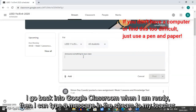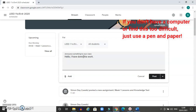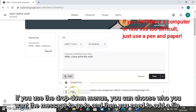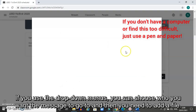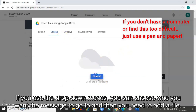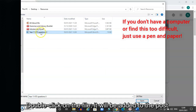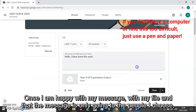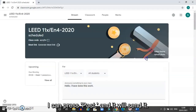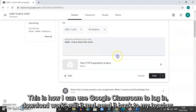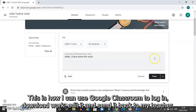My document is saved and then I can go back into Google Classroom. Once I've finished I can type a message in the stream to my teacher. Using the drop-down menus just above, you can choose who you want the message to go to — so you could pick your teacher — and then you're going to add a file. If you press that it will open a window, you can press browse and then look on your computer for where you have saved the file. I double click on that file because that's the one I want to share with my teacher. It will add it to the post, and once I'm happy with my message, my file, and the fact that the message is only going to the people I'm choosing, I can then press post and it will send. That is how I can use Google Classroom to log in, download work, edit it, and send it back to my teacher.